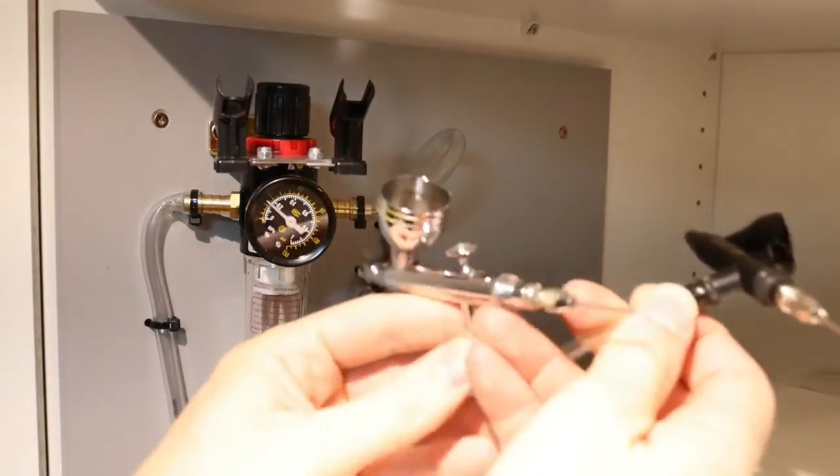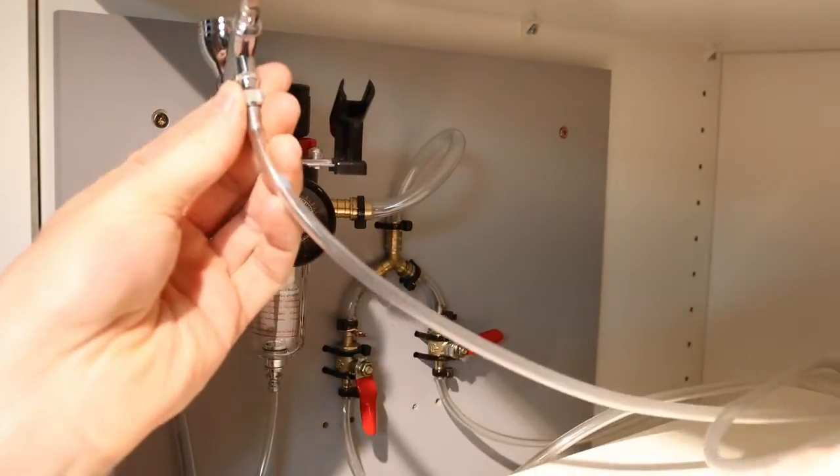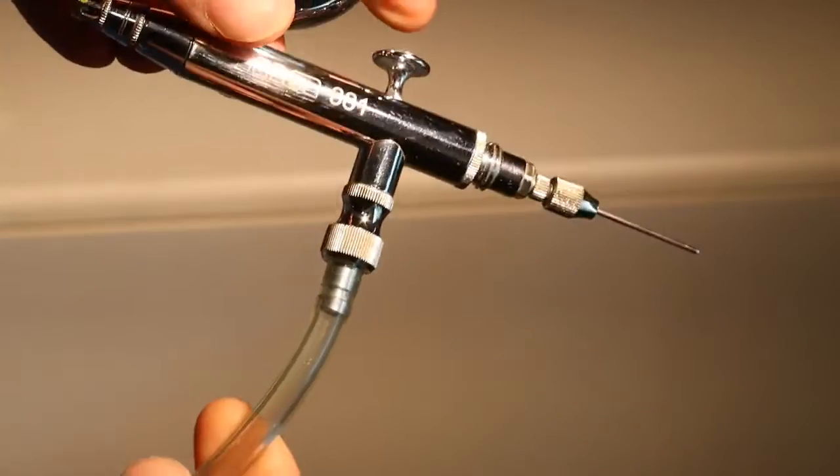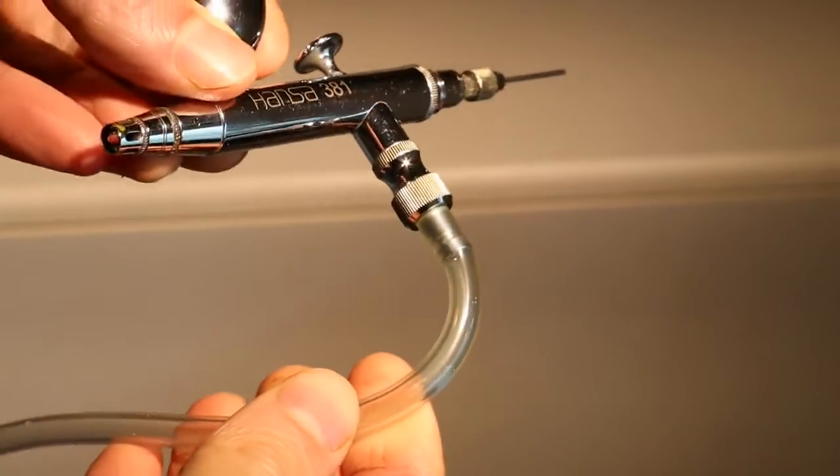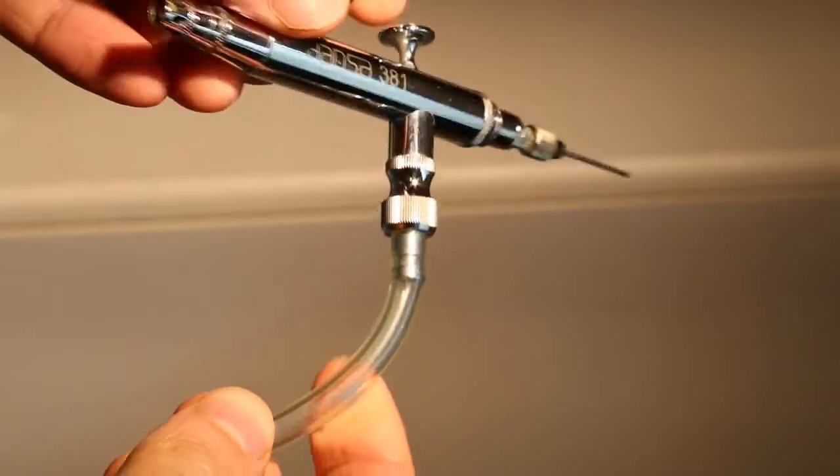It would make more sense to use one hose with a quick release adapter, but at the moment I'm still using aquarium hoses.